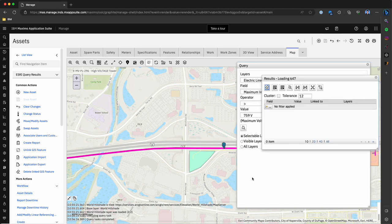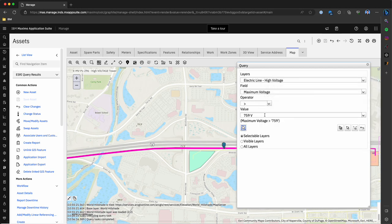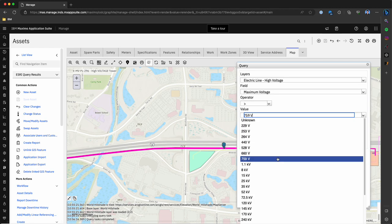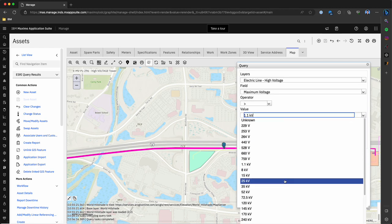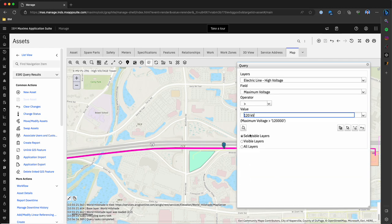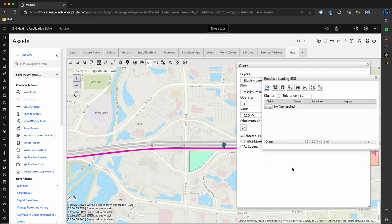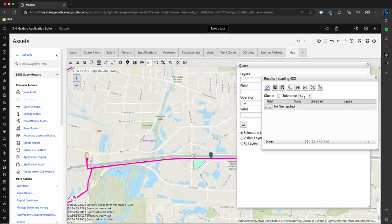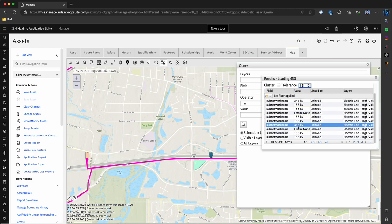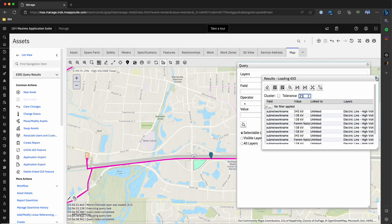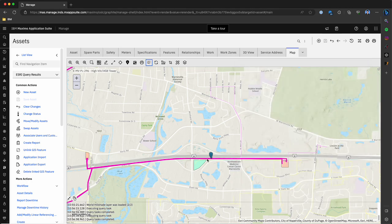Very similar to what we saw with the bounding boxes, this is then going to query and bring in only those assets within the map that have this particular criteria. We can also increase the tolerance of this. As we increase the tolerance, that increases the span at which this search queries against. Here are some of the results that we get. Very similar to what we saw in the bounding boxes, this is just a quick way to query and bring in this information so that we can create work against it.